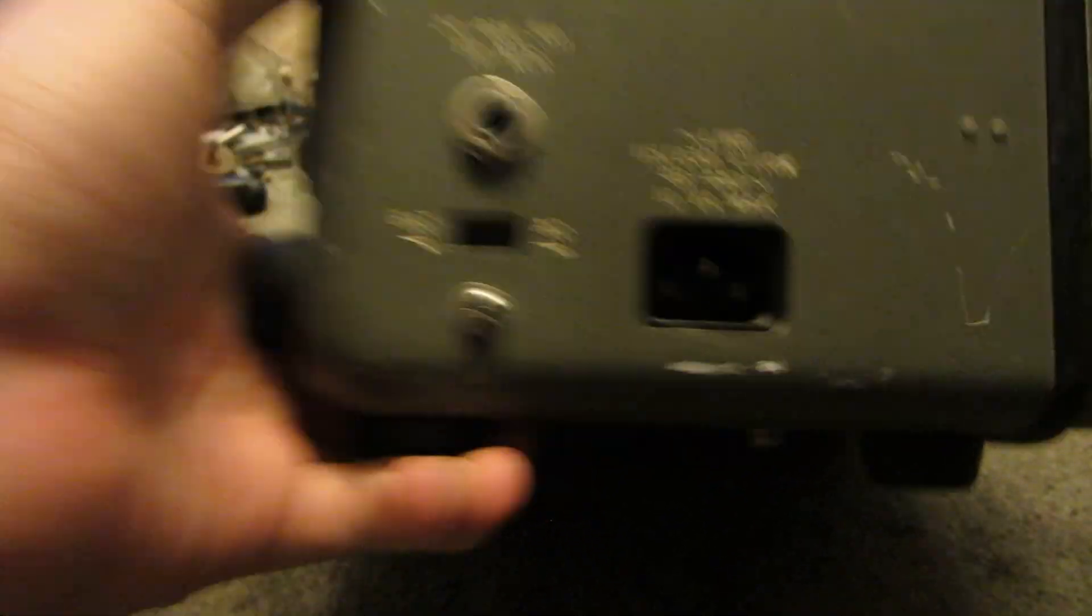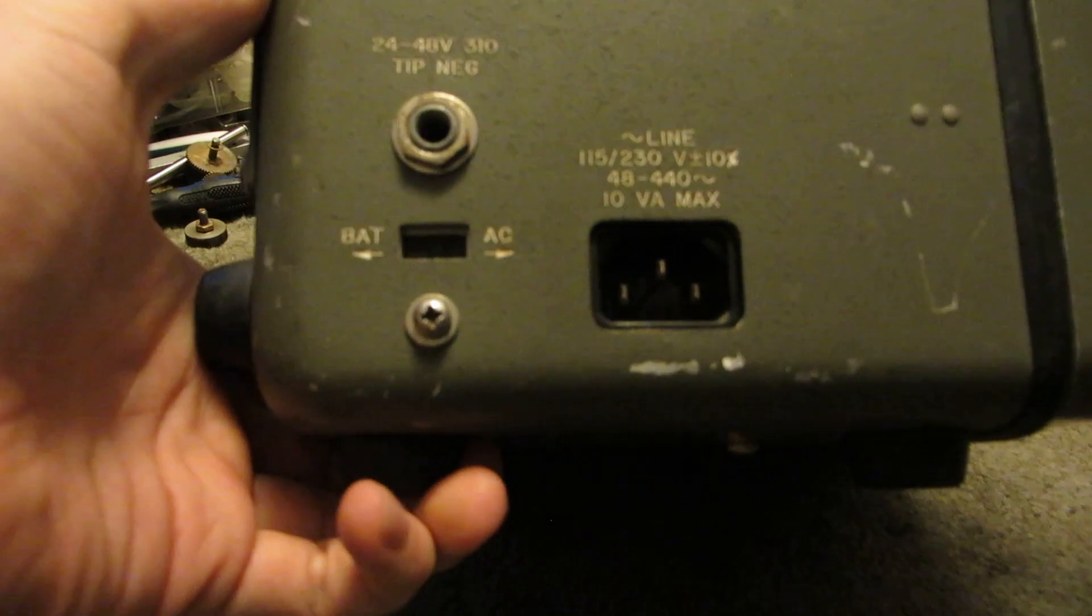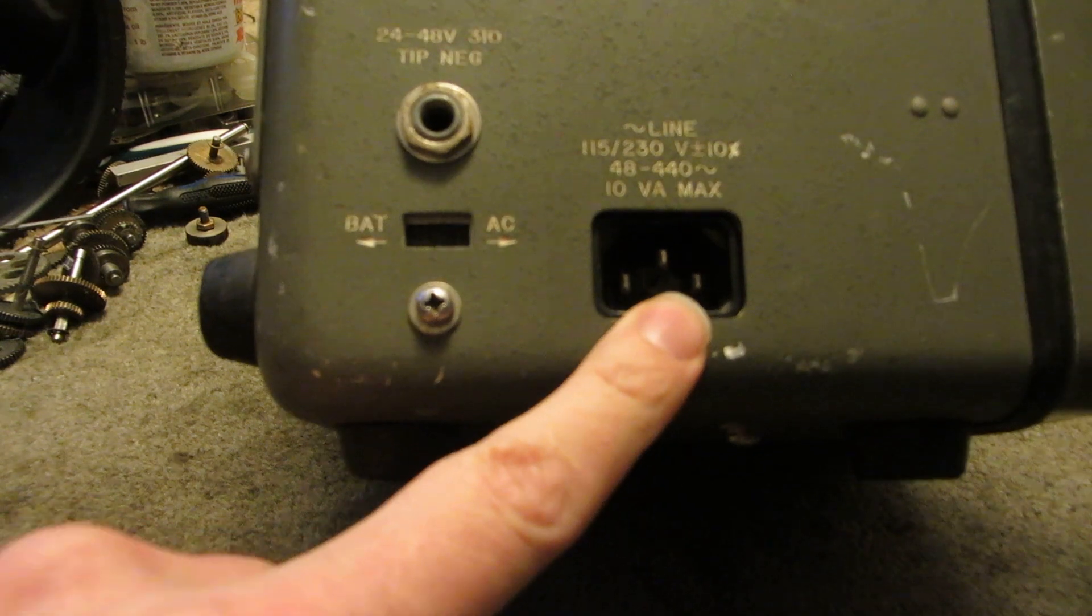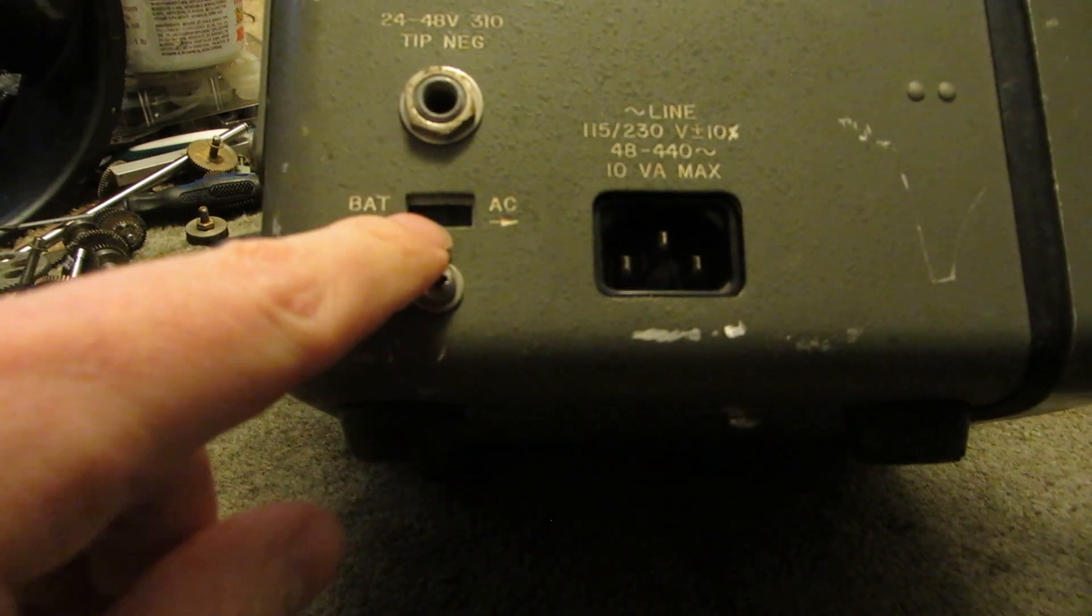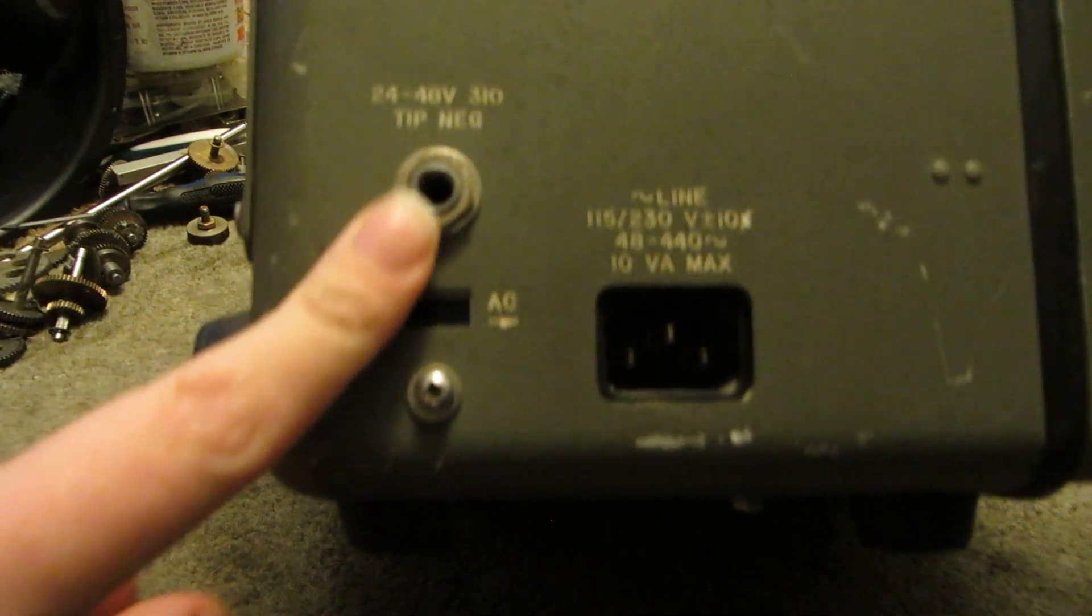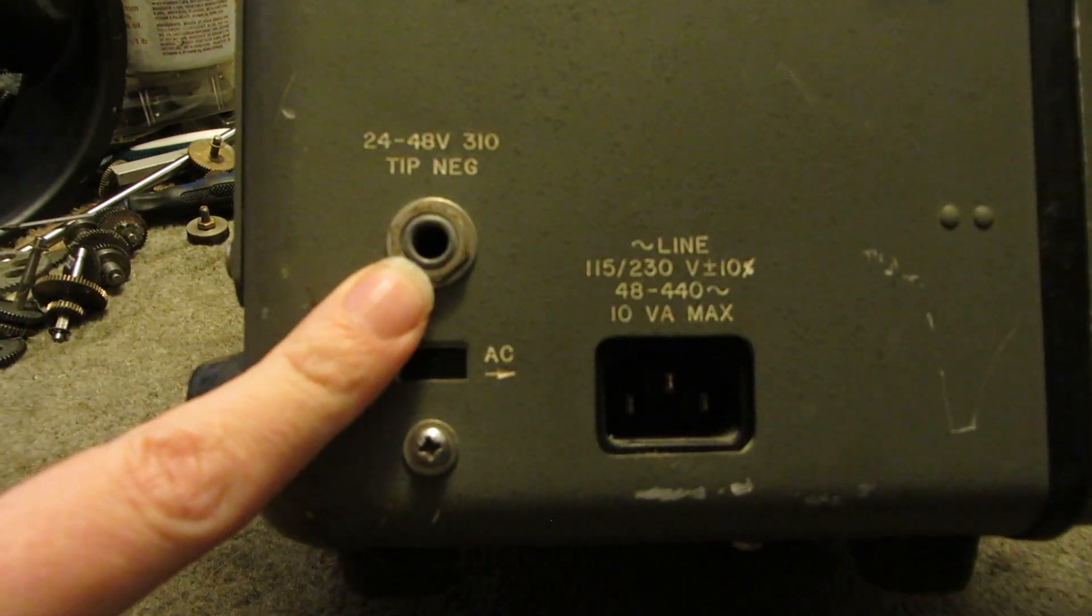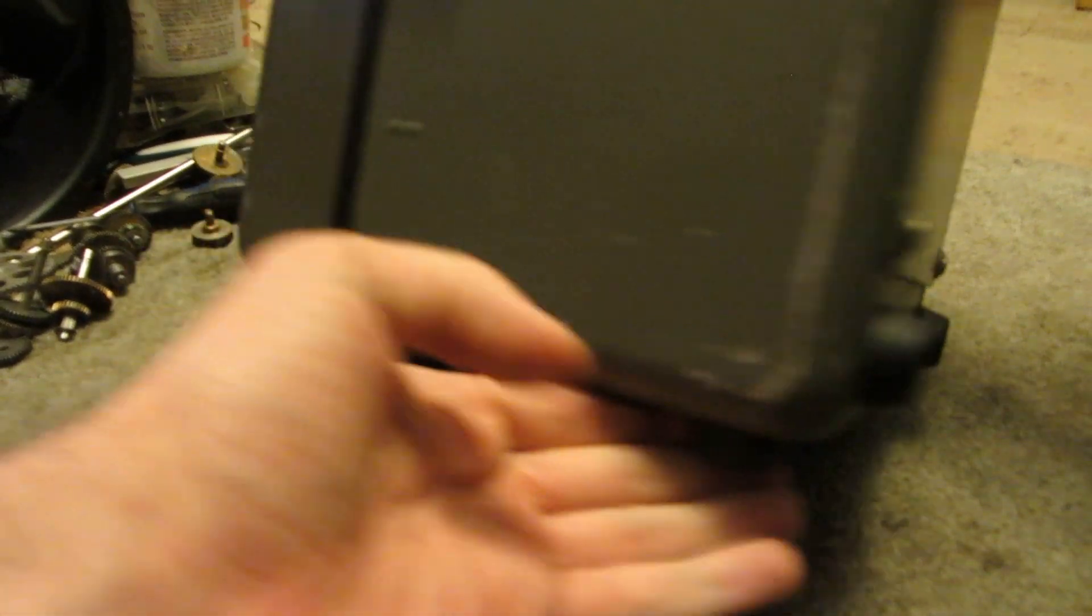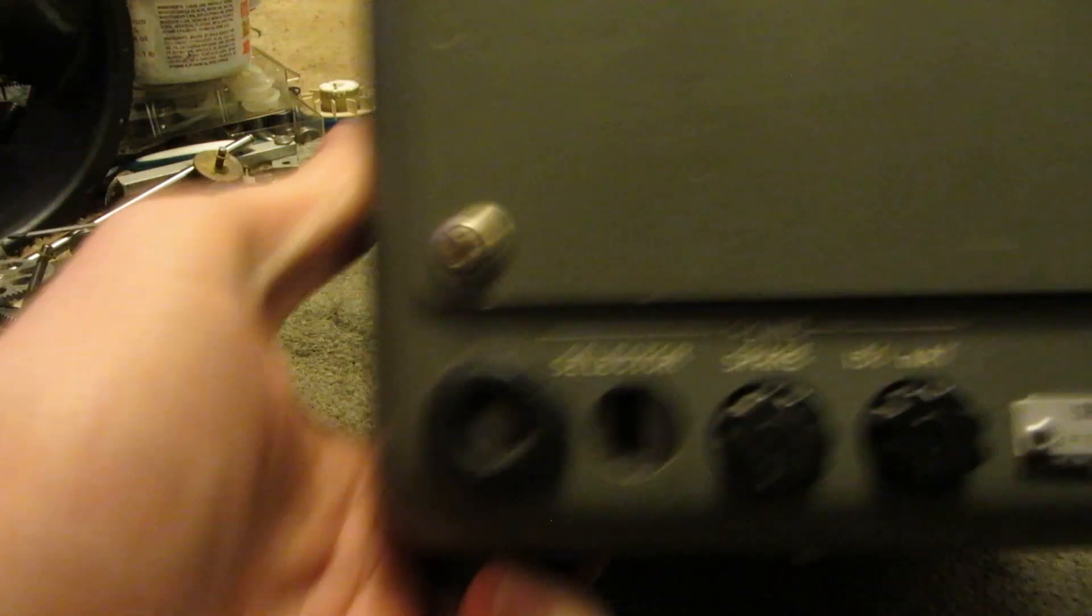There's a few connections on the outside. There's a standard computer plug, AC or battery, and I'm not sure what that's for. Nothing on the other side.